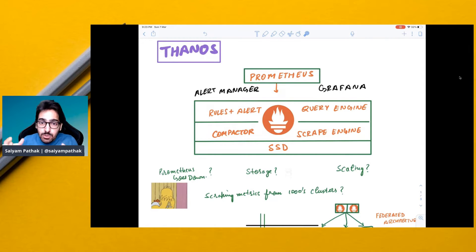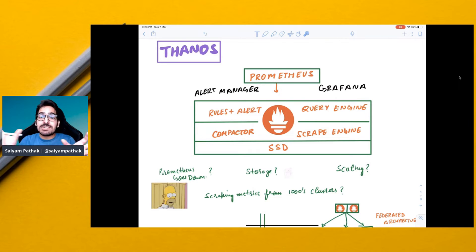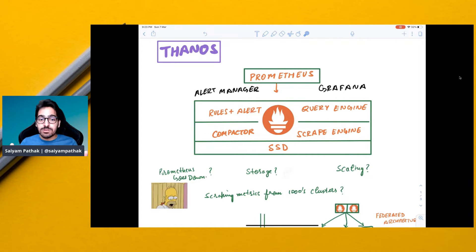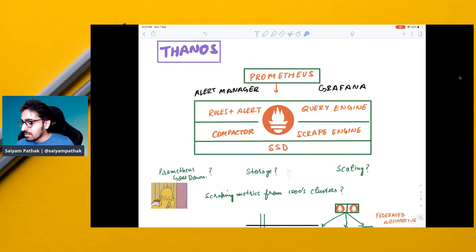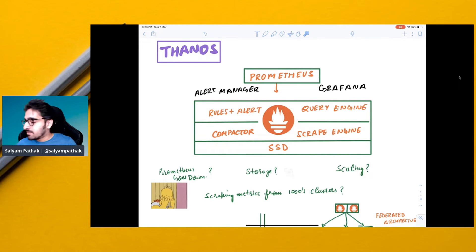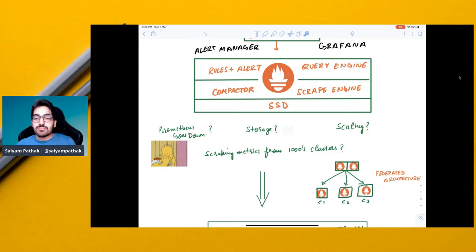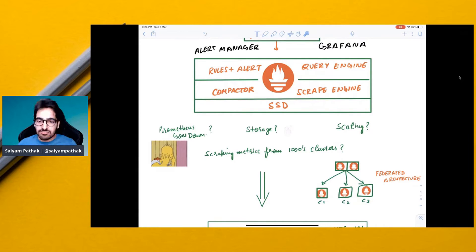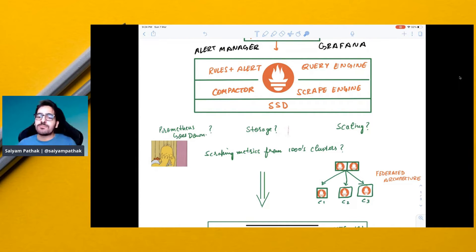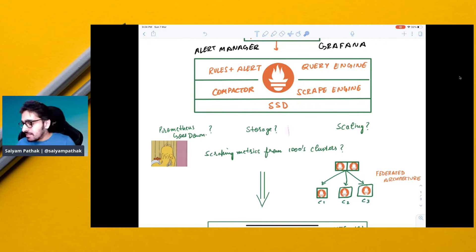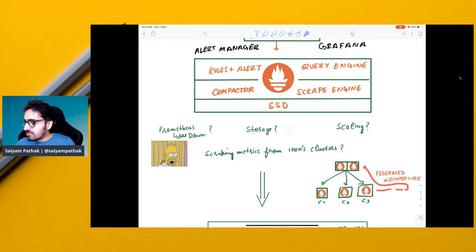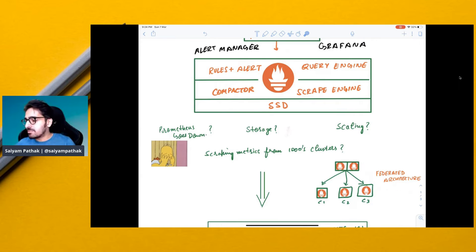How would you get the metrics from different clusters? How will you get a single view? How will you scrape metrics from thousands of clusters? Now this is too much troublesome. So you can use the federated architecture which is not suitable for huge clusters but for few clusters it is fine. As and when the cluster grows it puts pressure on the supercluster and this Prometheus over here will also go down.